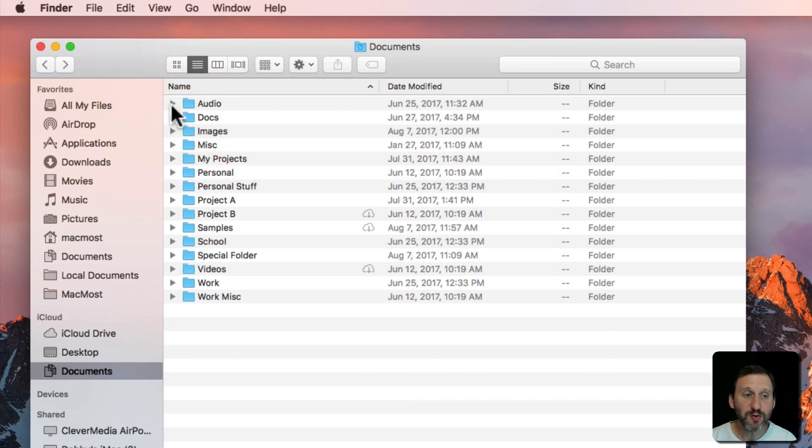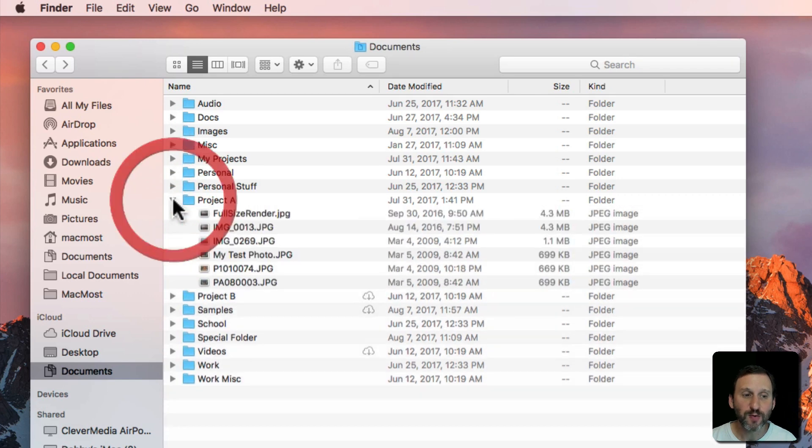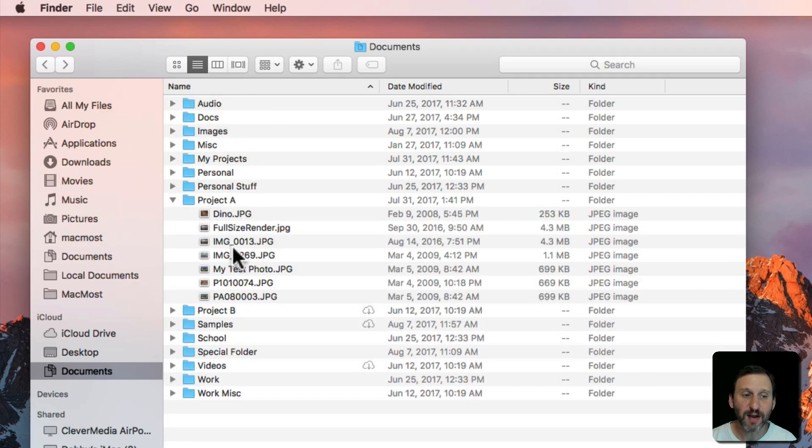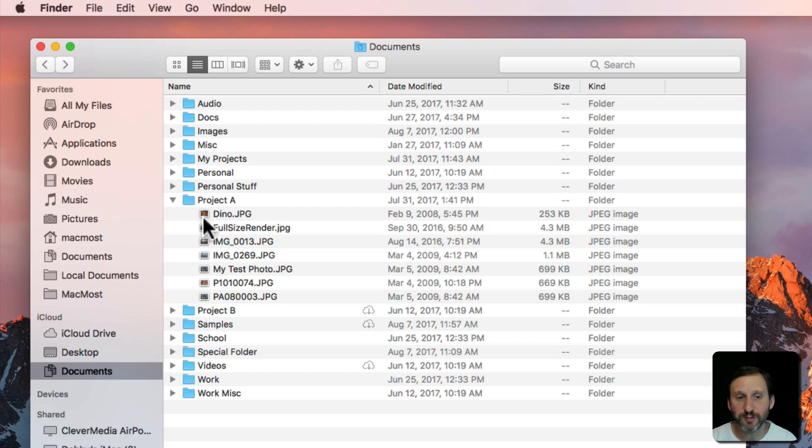In List View you can click these Reveal Triangles here to reveal the files underneath the folder. Then you can access the files in the folder as normal, double clicking on them to open them, that kind of thing.